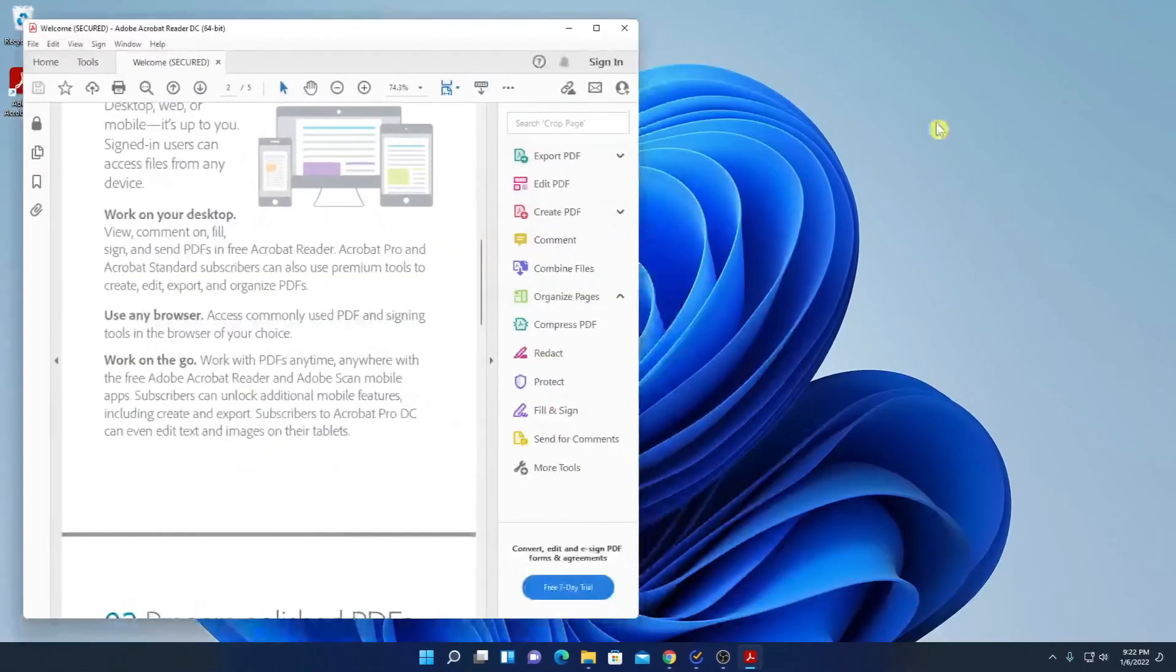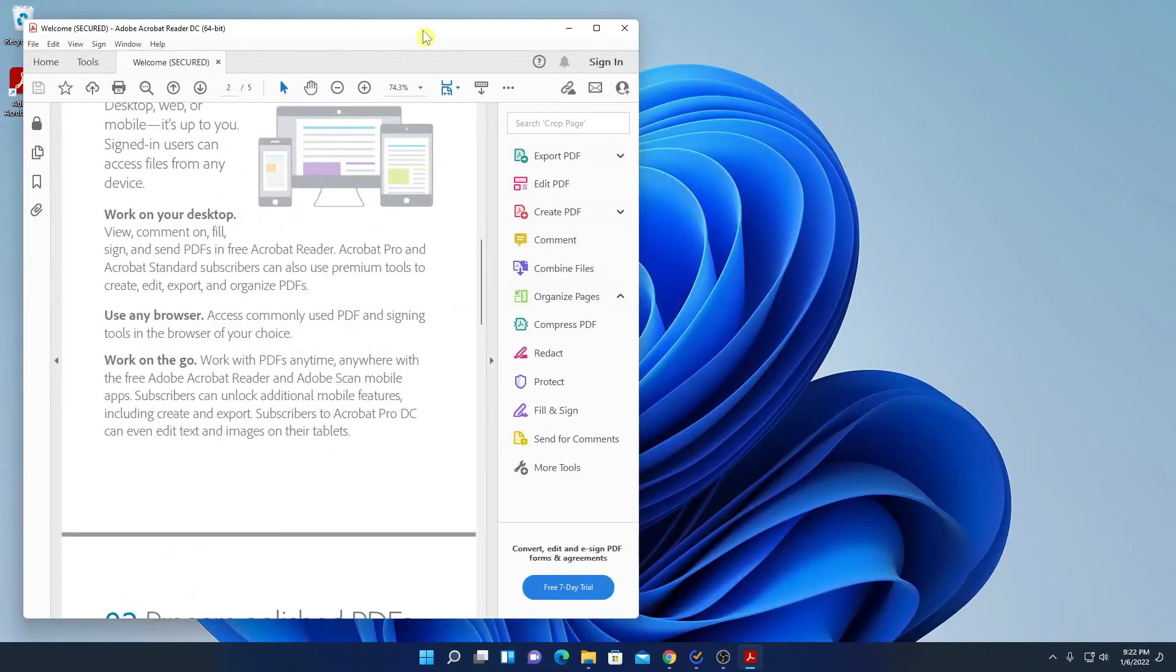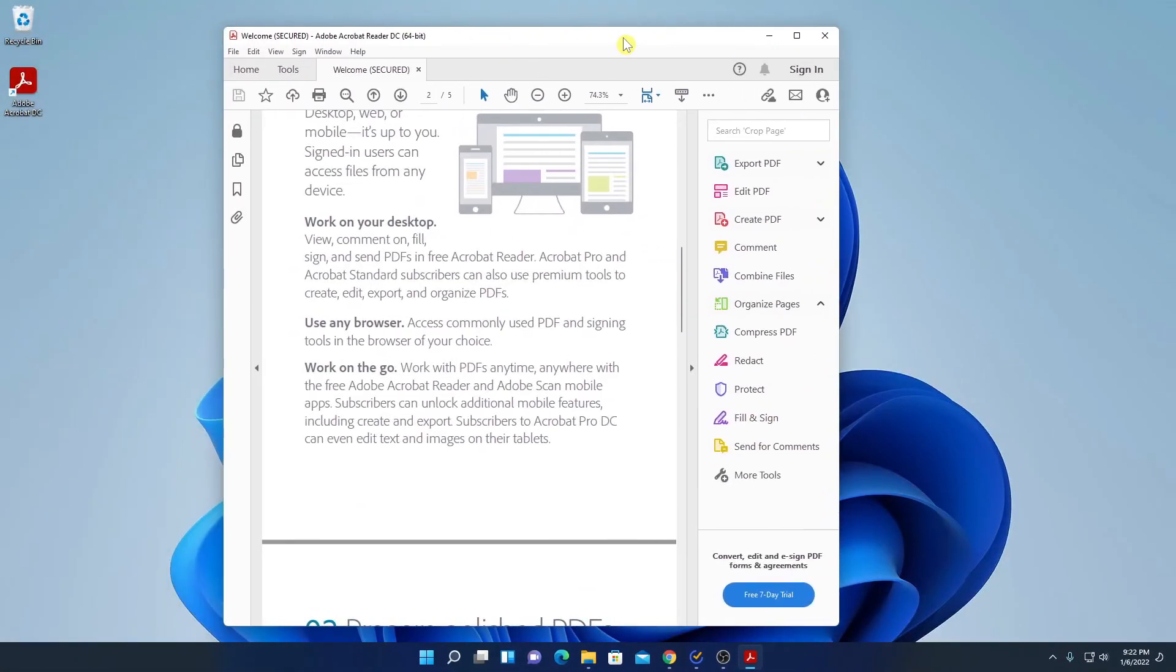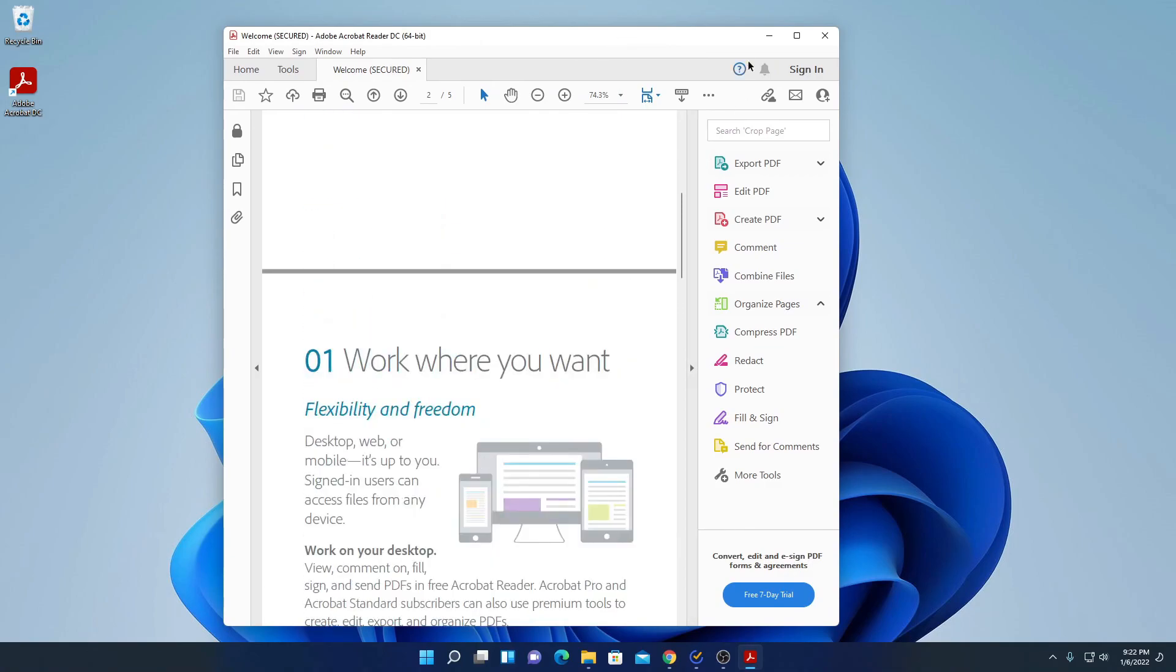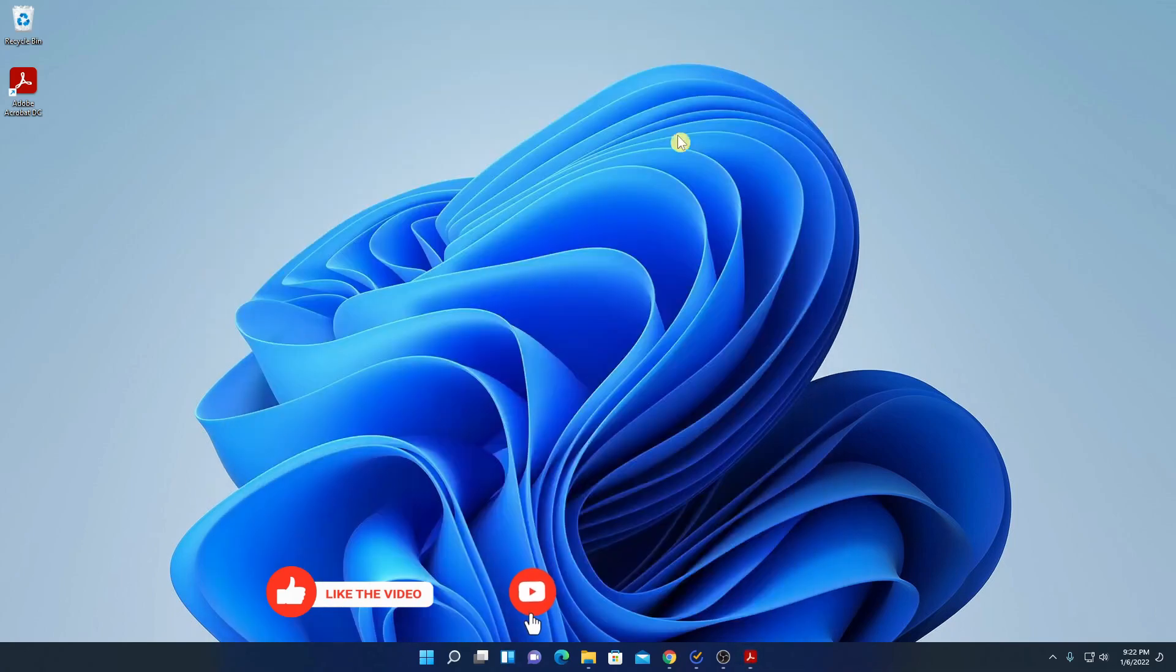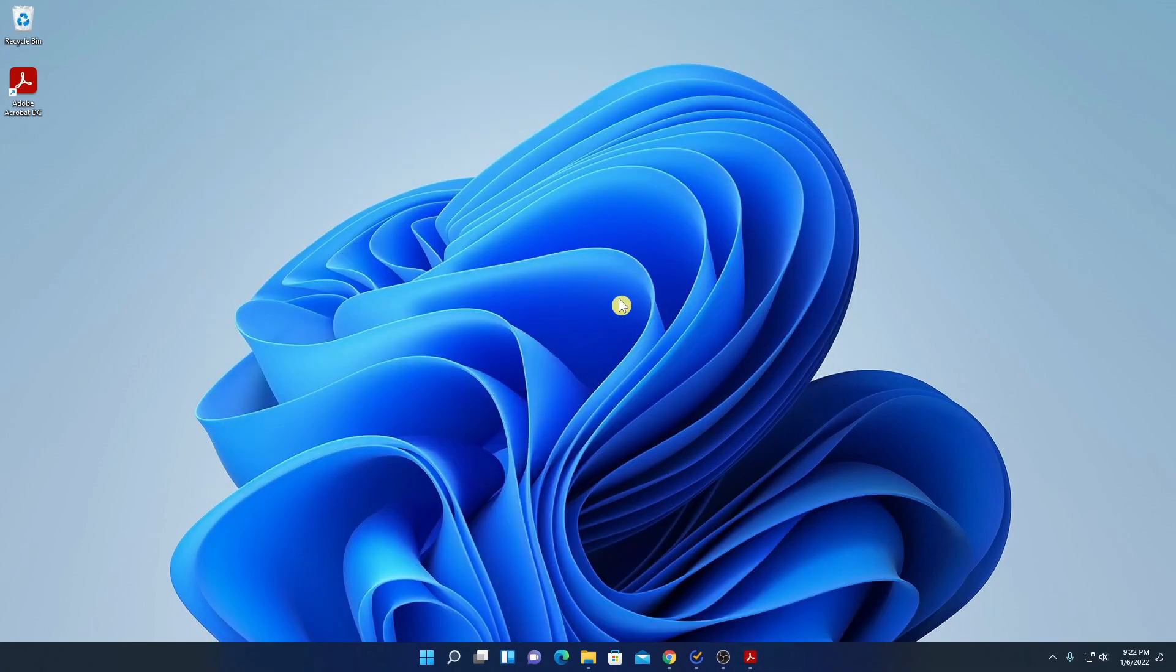And here we have our PDF viewer. So that's it. This is how you can install Adobe Acrobat Reader DC on Windows 11. Hope this video was helpful to you. If you find this video helpful, don't forget to hit that like button and subscribe the channel for more videos like this. Bye for now. See you next video.